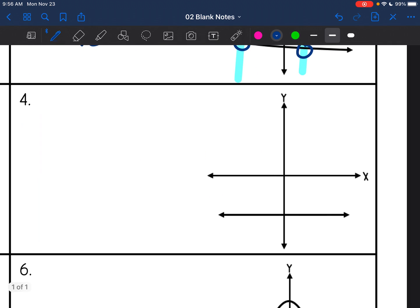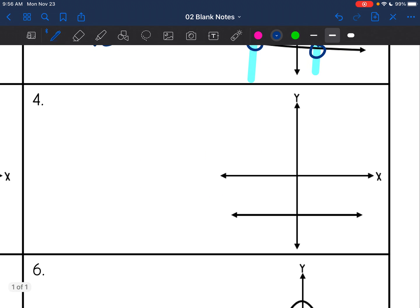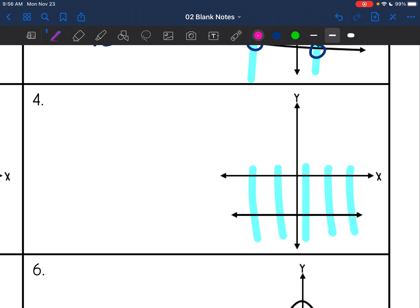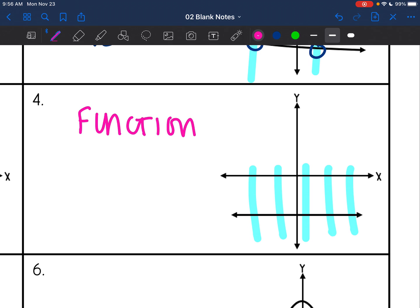This next one here — this line is my graph, just a completely horizontal line. If I do the vertical line test, I can see it's only going to hit the graph once at a time. So this graph is a function because it passes the vertical line test.